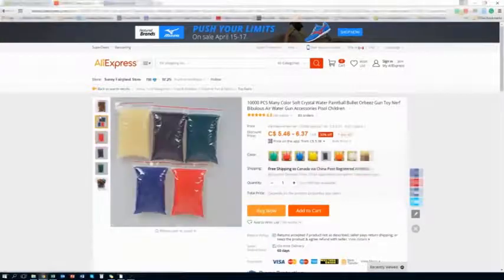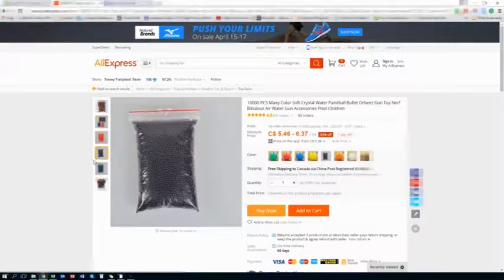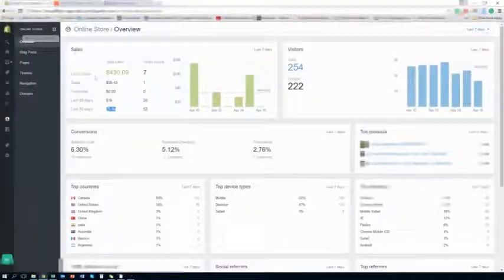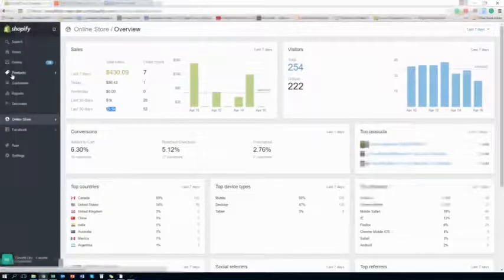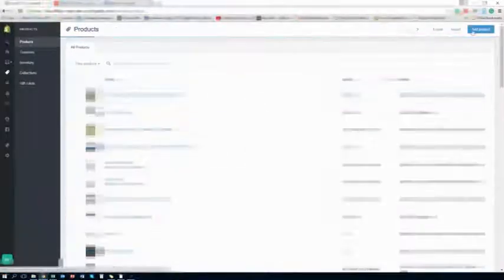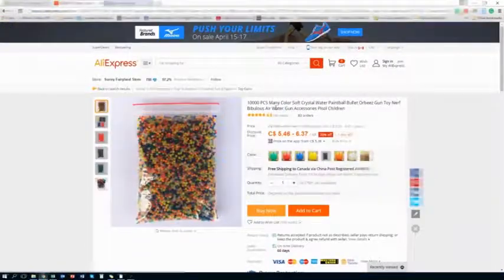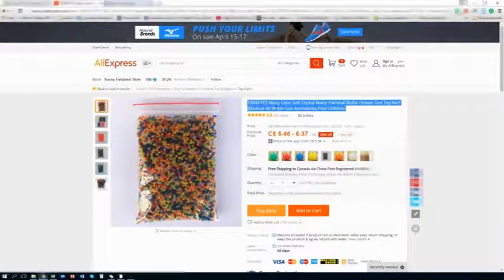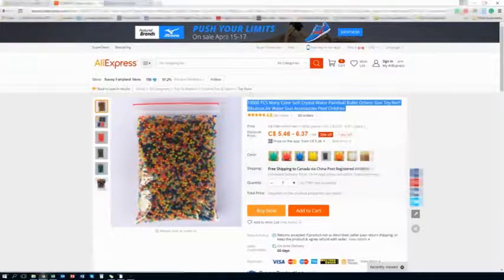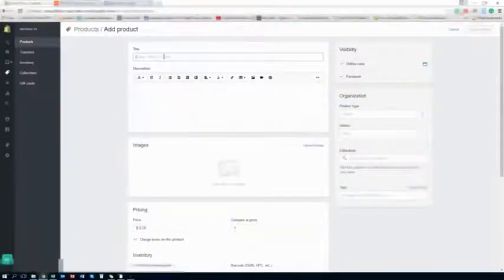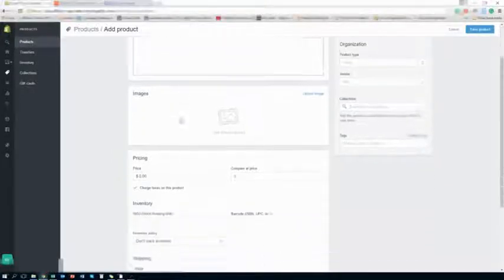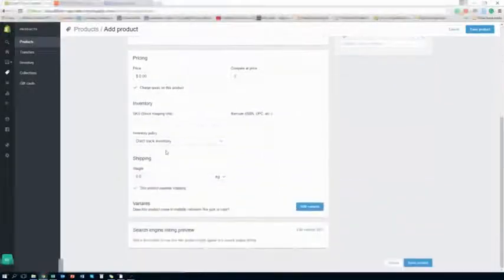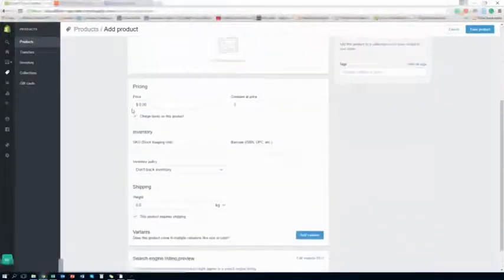These go for $6 Canadian. You can sell this for like $20 for a whole bunch of these. So you want to go in your store, go to your products, add new product. And you want to put down what you're selling, the images, picture, description. Right now I'm just showing a short example. I'm just copying and pasting, showing you how it's done.